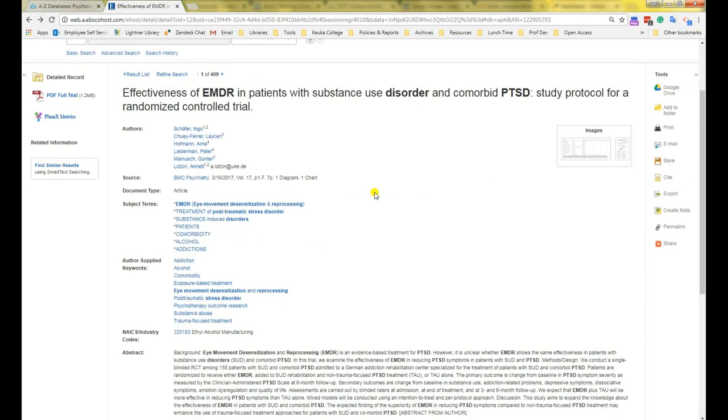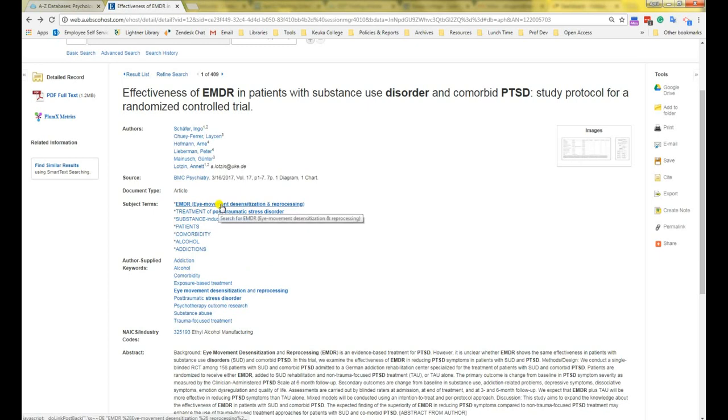Okay, going back to our article. You can also click on the subjects to get a list of other articles on the same subject.